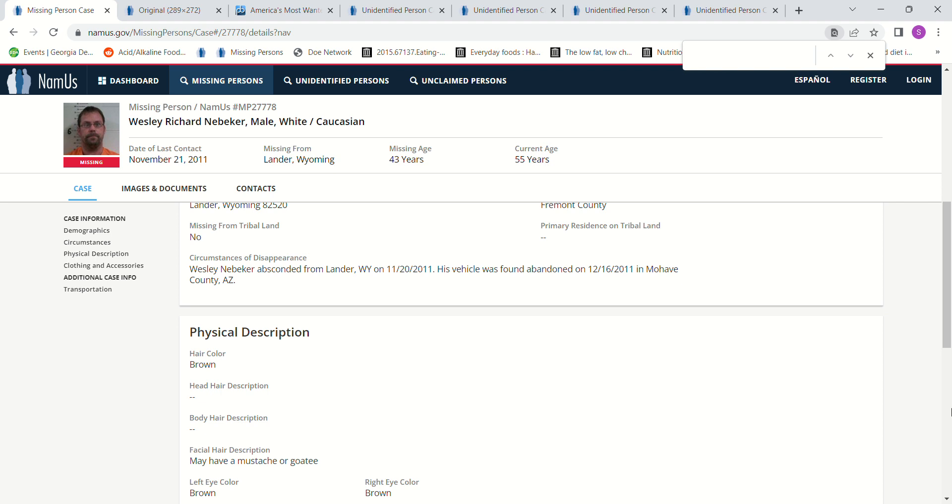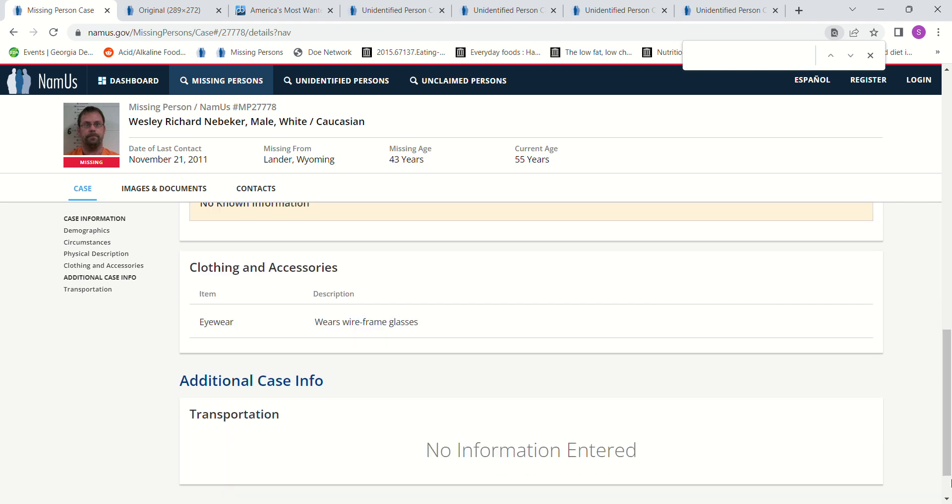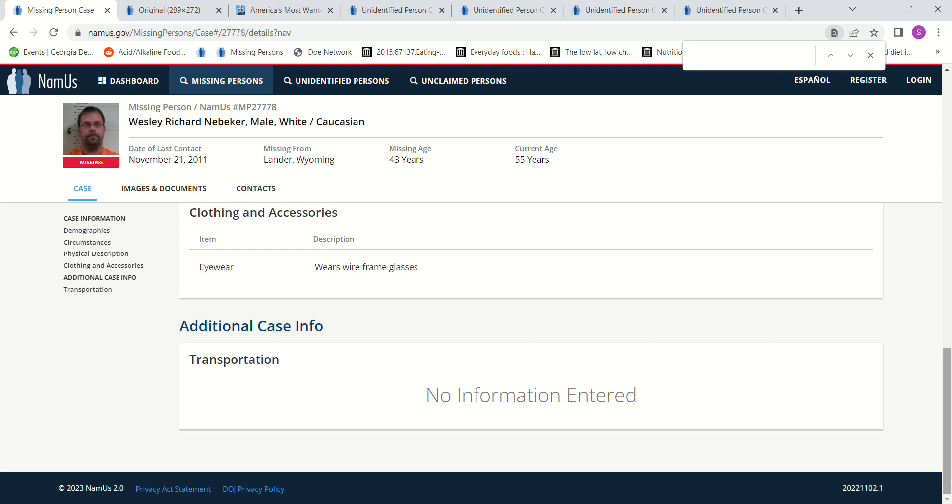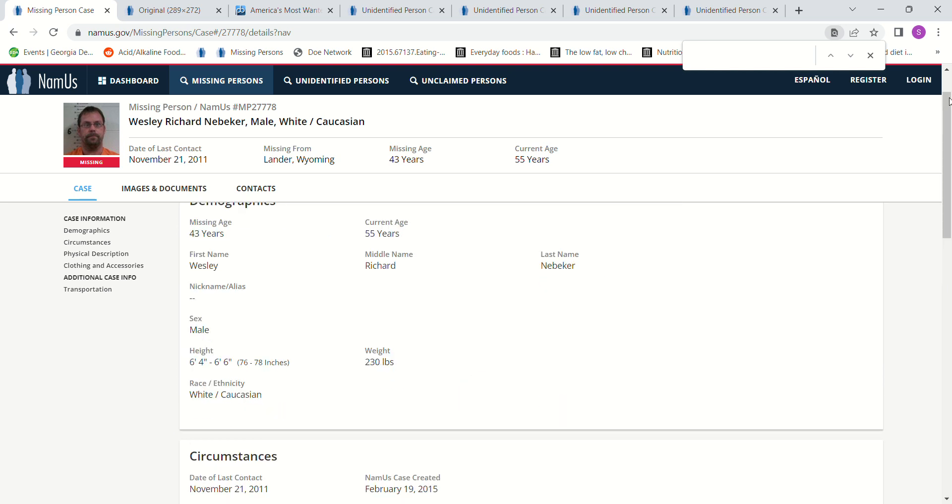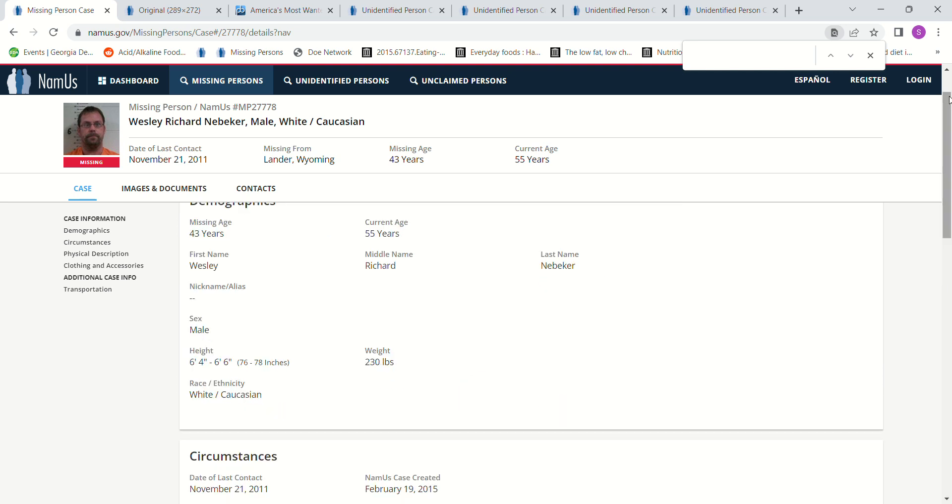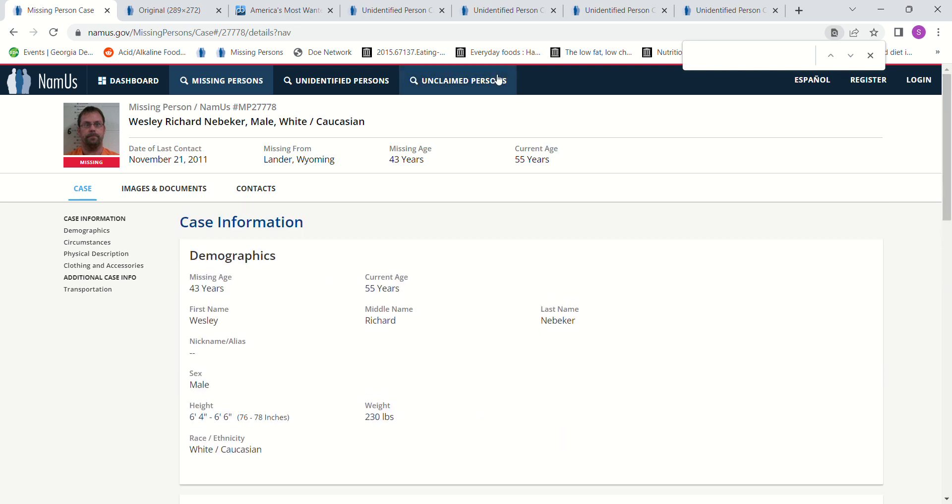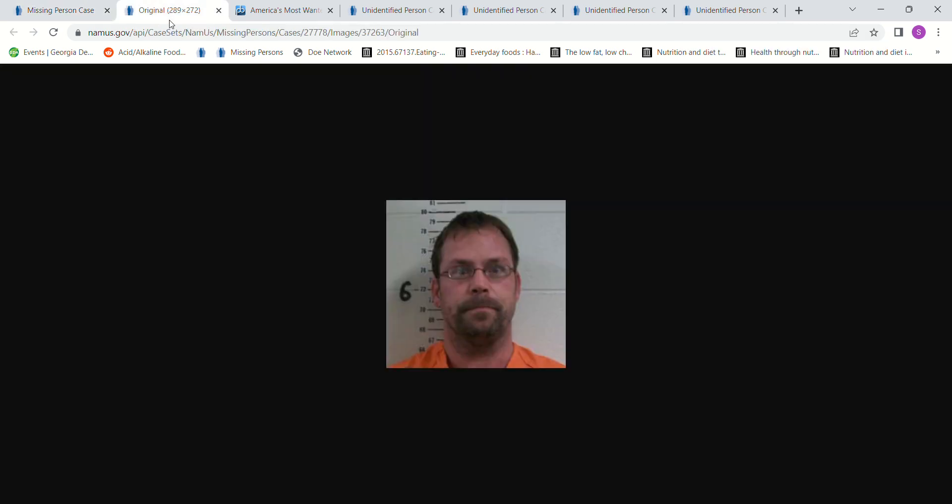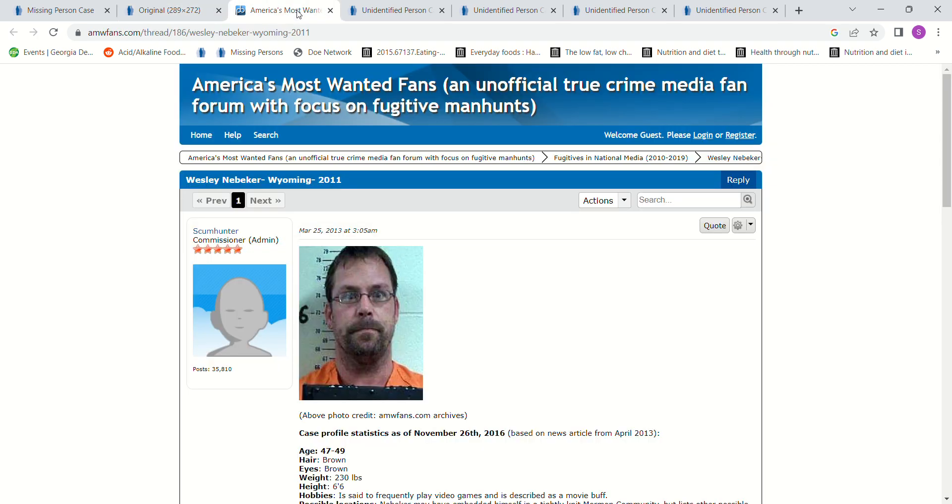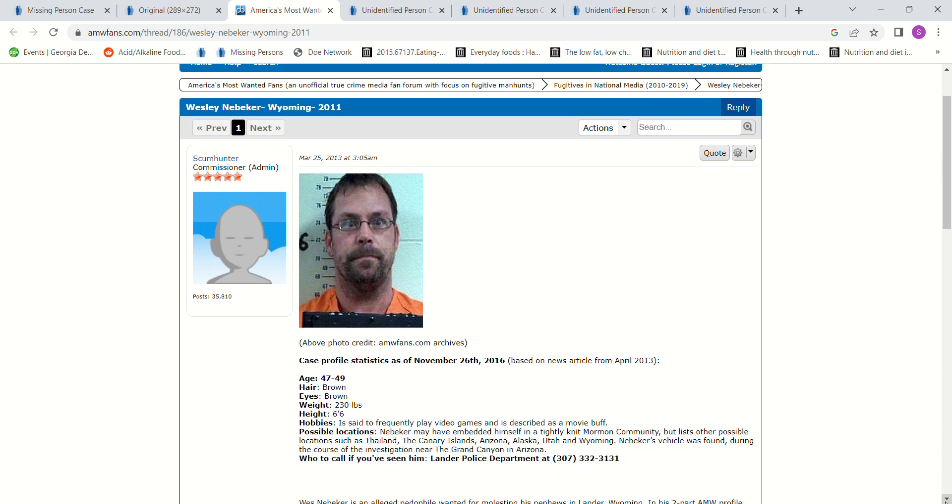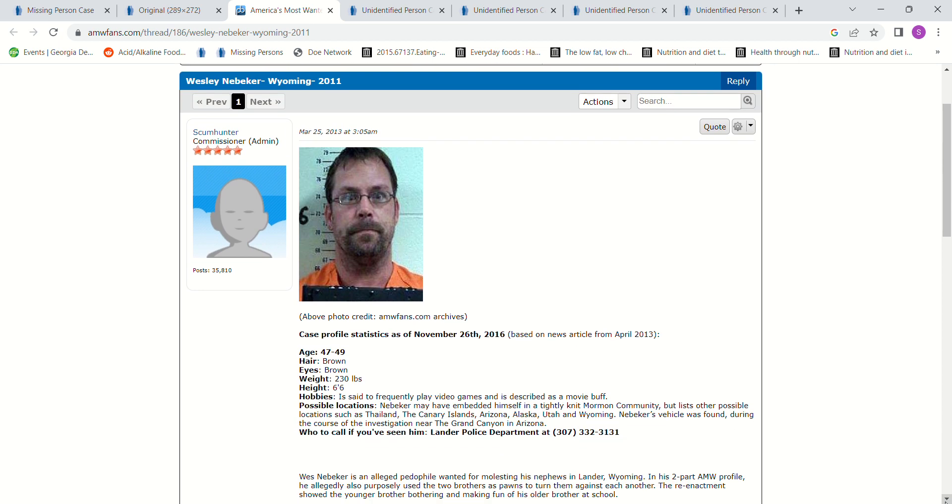Brown hair, brown eyes, may have a mustache or goatee, wears wireframe glasses. And there's a photo of him. His eyes look crazy, don't they? Let's see. What does he wanted for that he absconded?